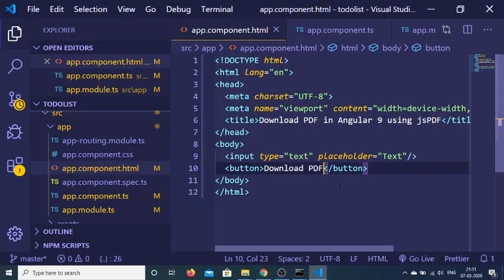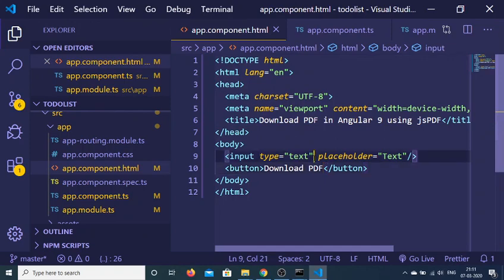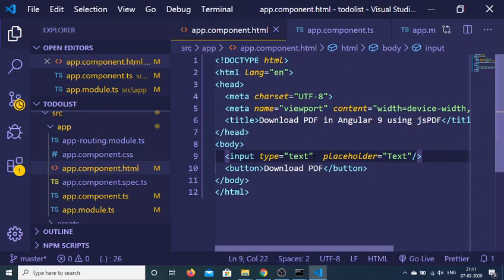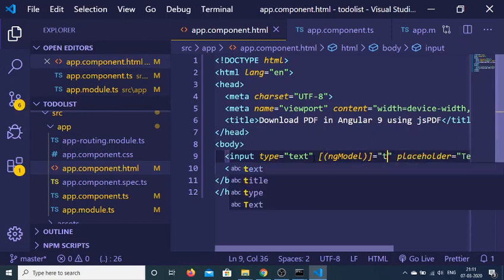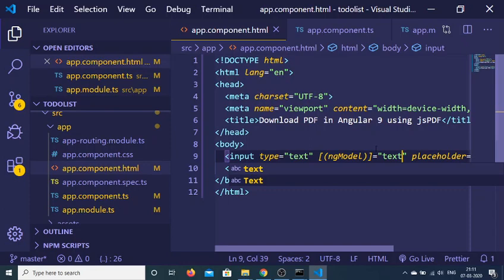And now we just need to bind a simple ng-model directive to this. So which will be ng-model and this will be equal to the text like this.